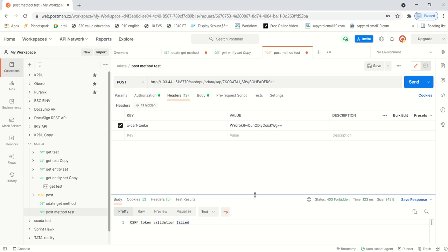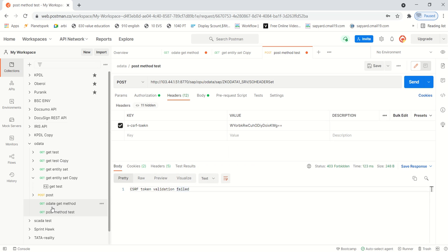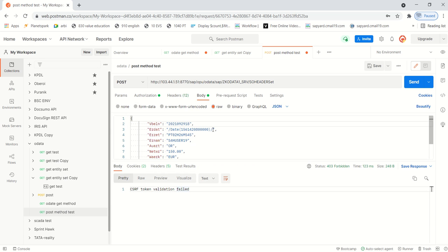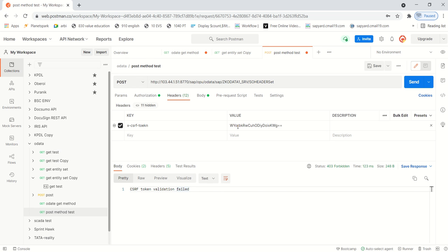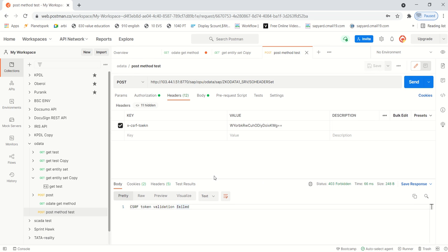Going back to the POST method, in the header add 'x-csrf-token' and in the value paste the token number. So what we've done: first we called the GET method, fetched the token, and in the POST method the body is ready in JSON format and we're passing the csrf-token in the header. Click send. Let me check why it's still giving csrf-token fail - my spelling was wrong.